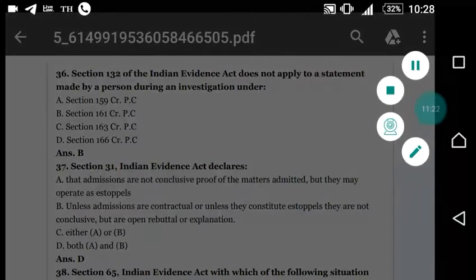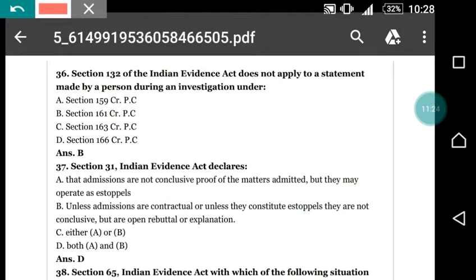Question number 36: section 132 of the Evidence Act does not apply to a statement made by a person during an investigation under which section of the CrPC? Options: section 159, section 161, section 163, section 166. The correct answer is (b) section 161 CrPC.